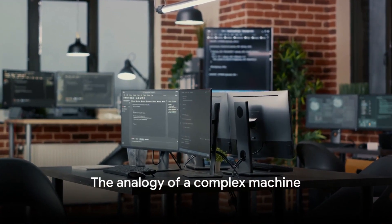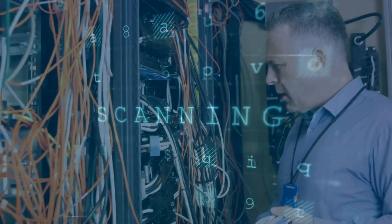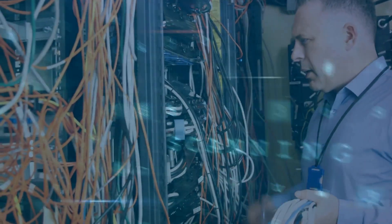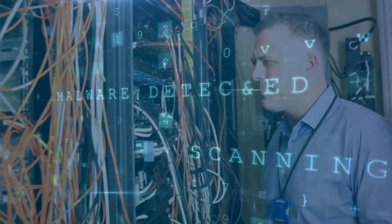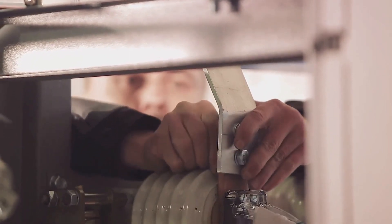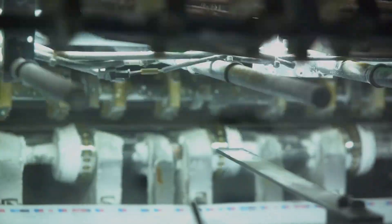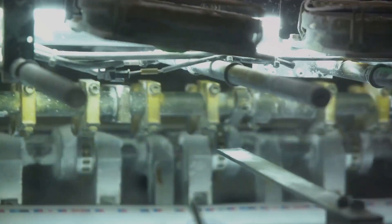Imagine you have a large, complex machine. It's hard to understand how it works when it's all in one piece. But if you break it down into its individual components, suddenly, everything becomes much clearer. That's what SVD does to your data.